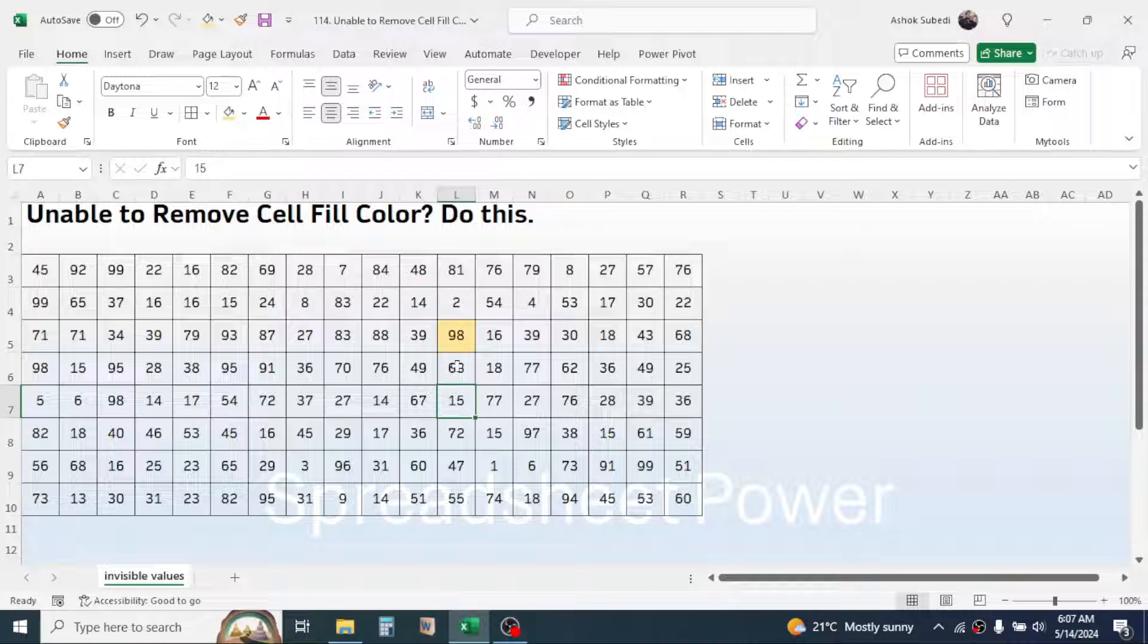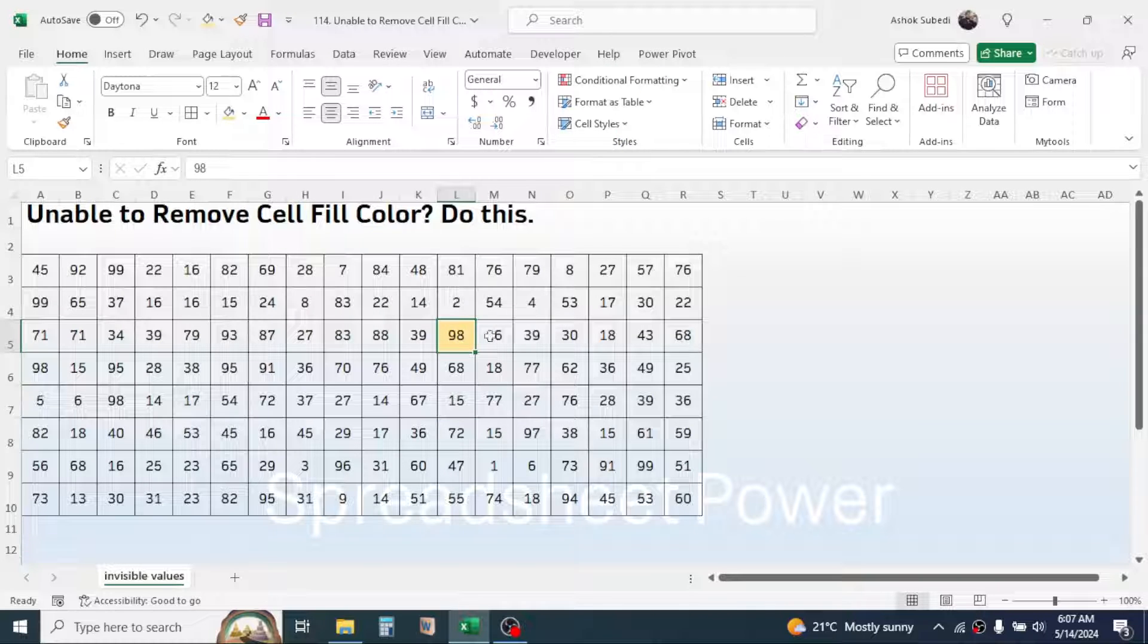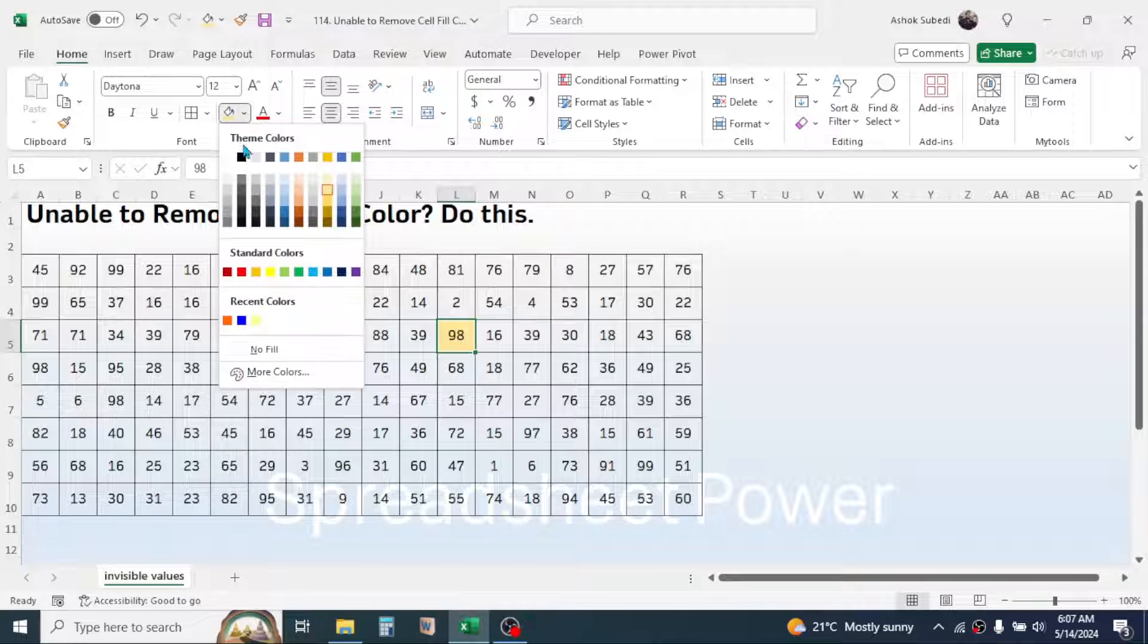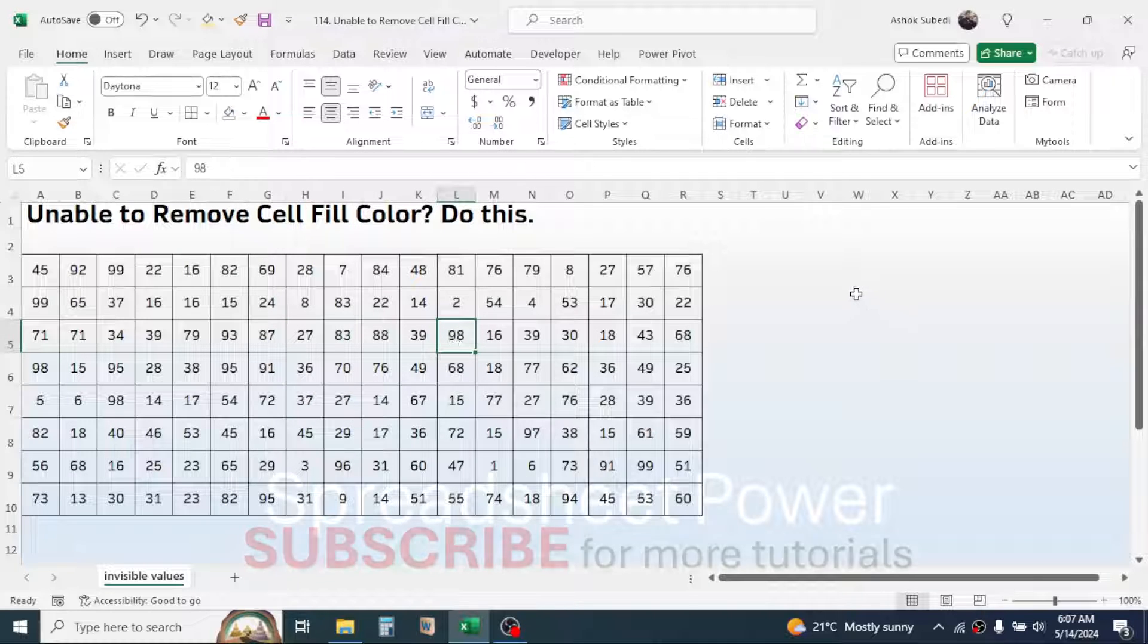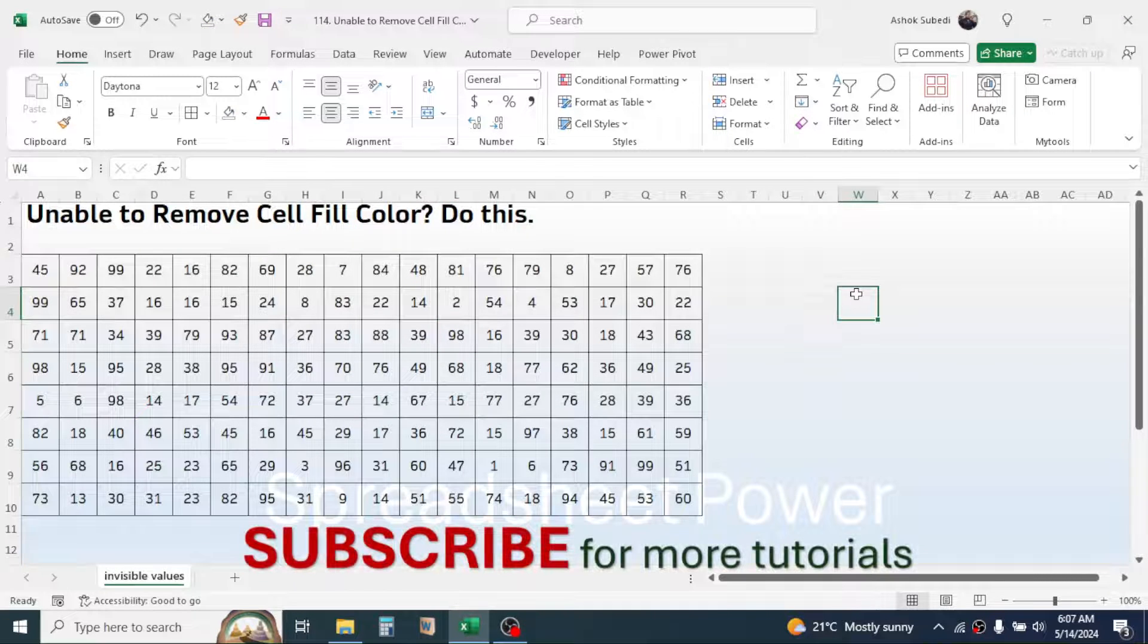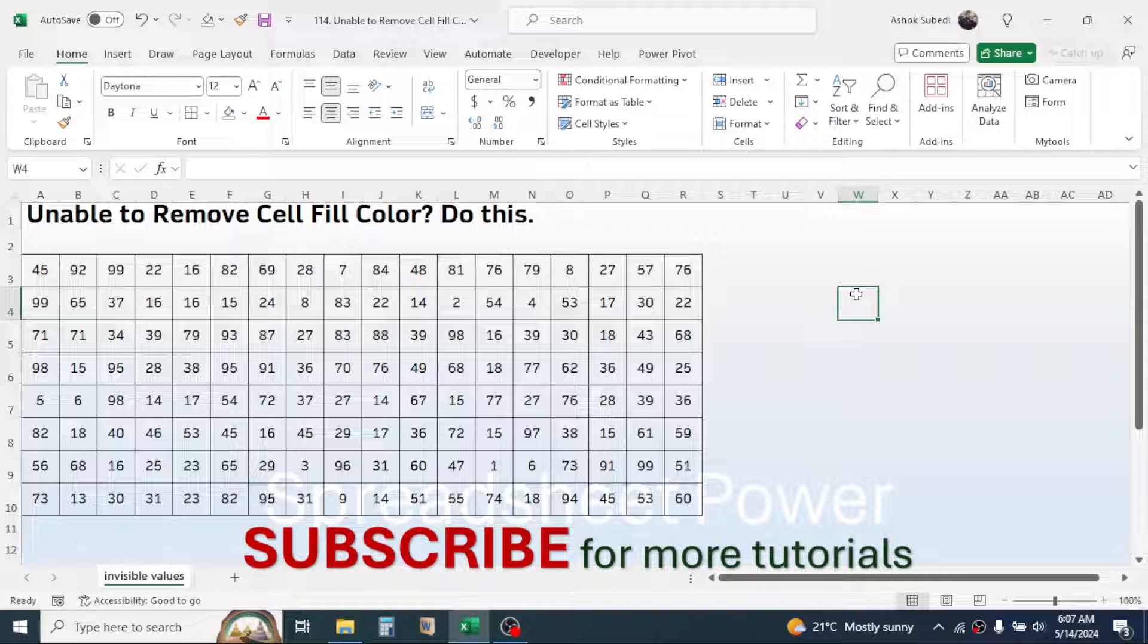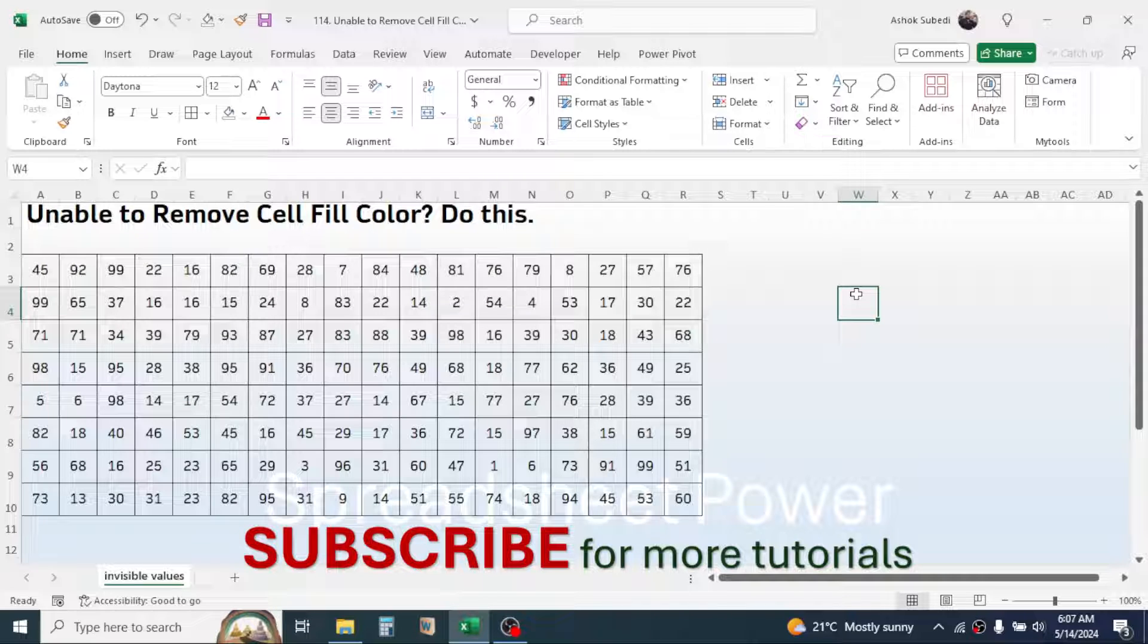And if the color is not given from conditional formatting, you can use this fill color tool, then click on no fill to remove the color. So this is the way of solving the problem of unable to remove cell fill color in Microsoft Excel.